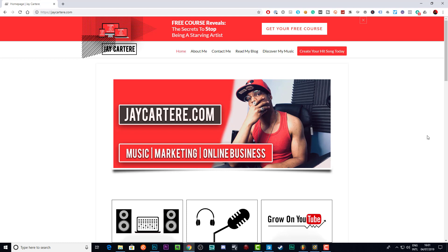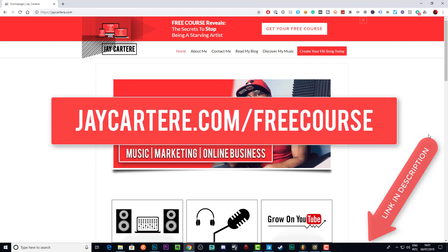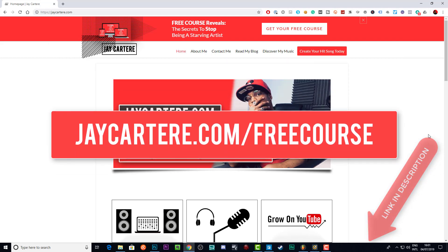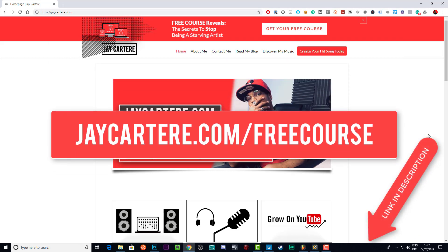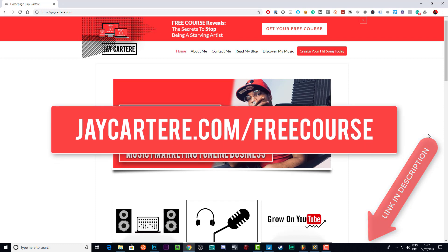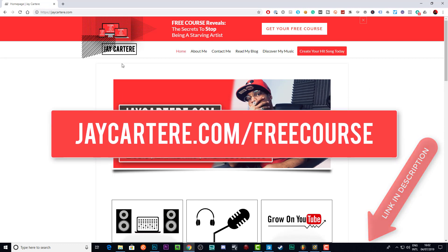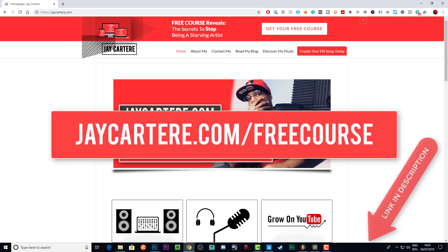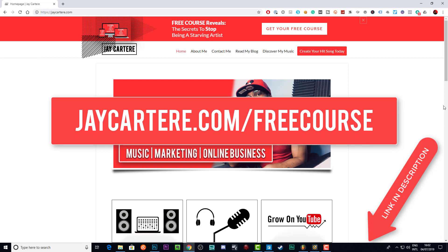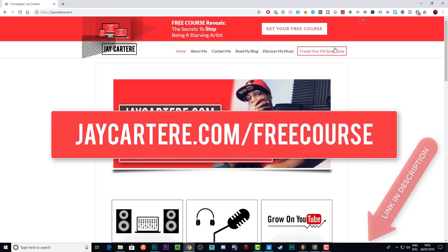And if you want to stop being a starving artist and you want to learn how I was able to create financial freedom for myself using YouTube, go to jaycartere.com/freecourse and learn the five most important steps to YouTube success, or you can get it from the main jaycartere.com site.